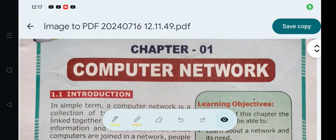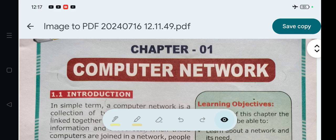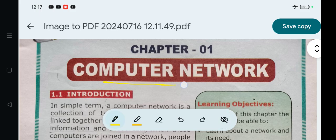Hello everyone, welcome to our YouTube channel. In this video we will discuss Class 7 Odisha Board subject Computer Science or ICT, Chapter number one: Computer Network.